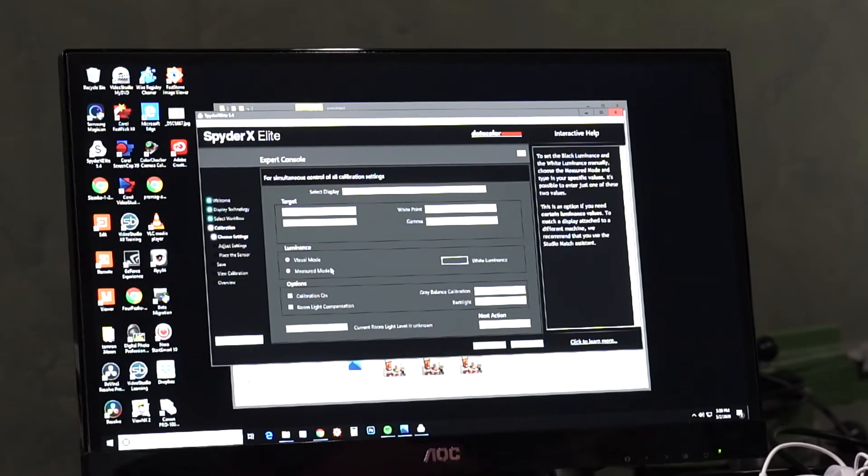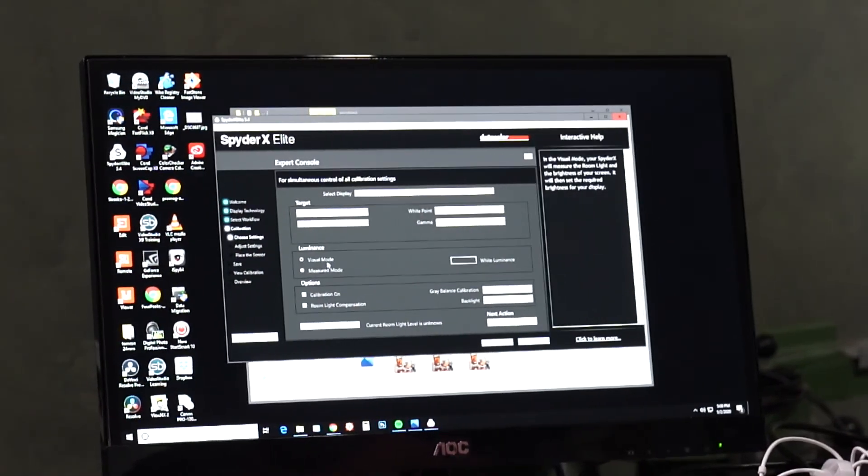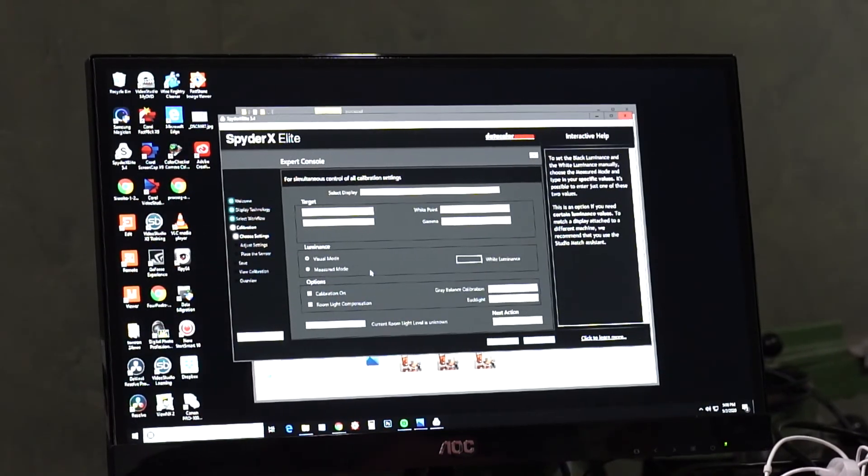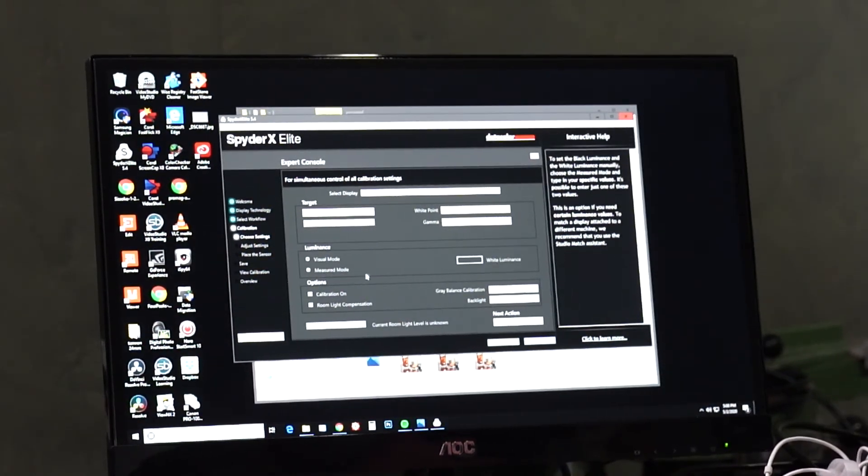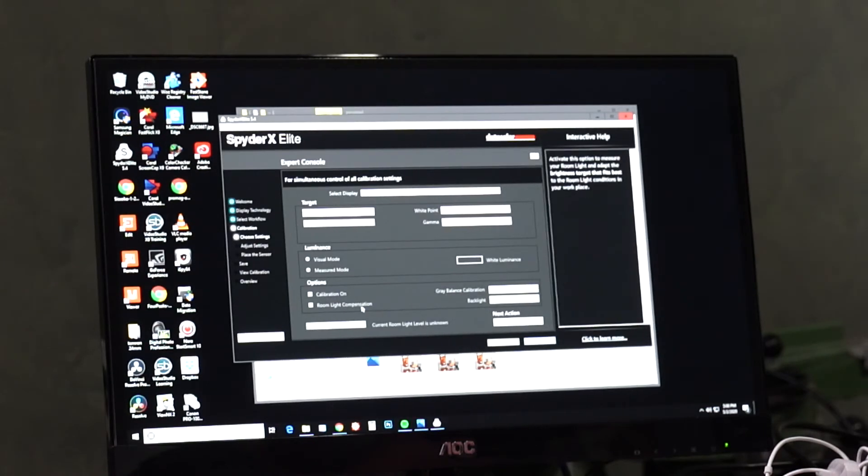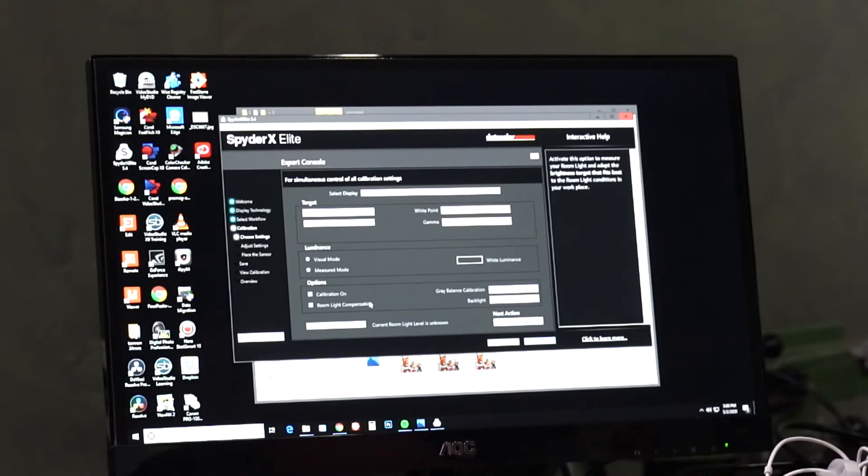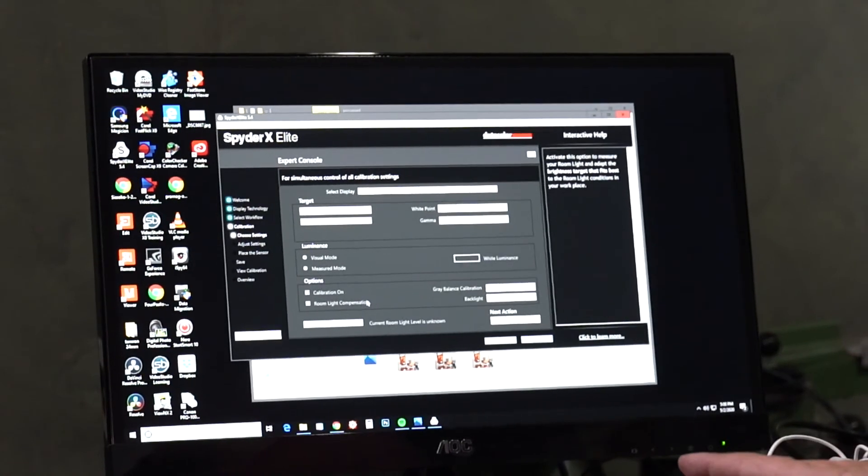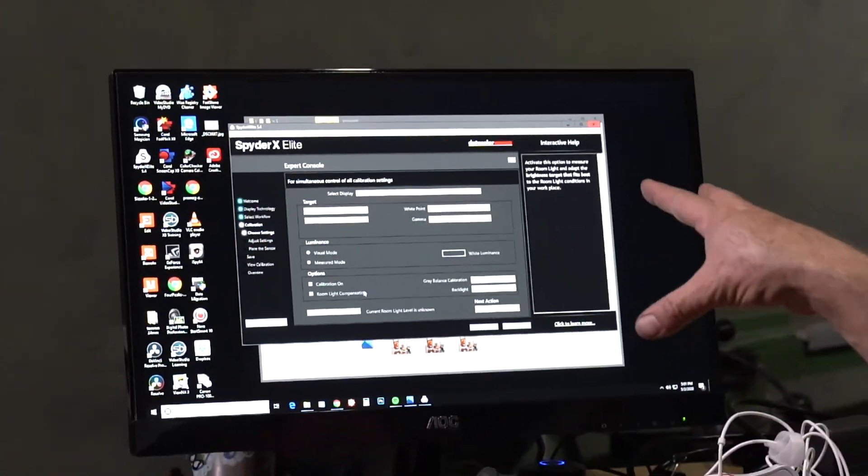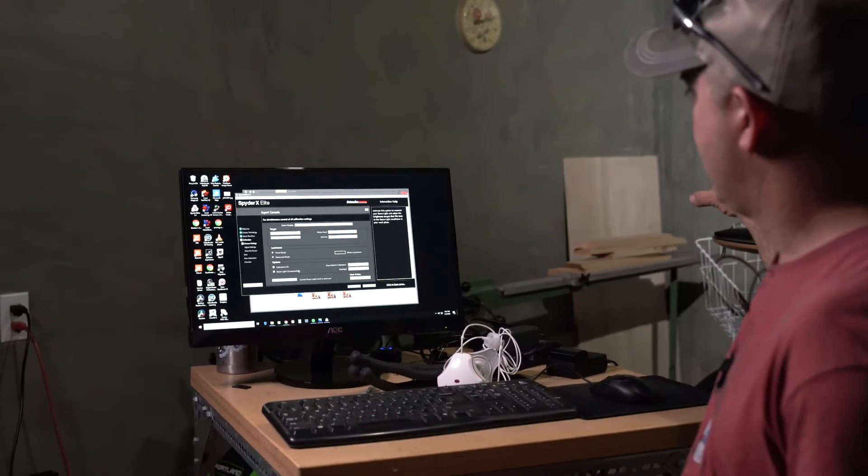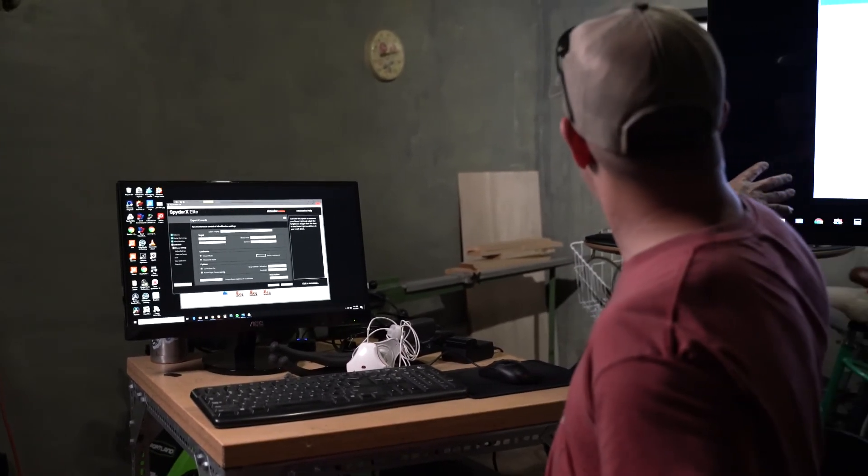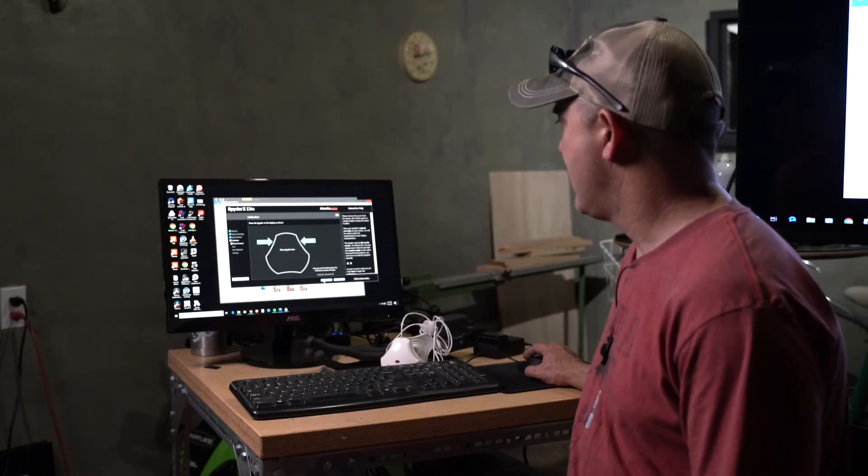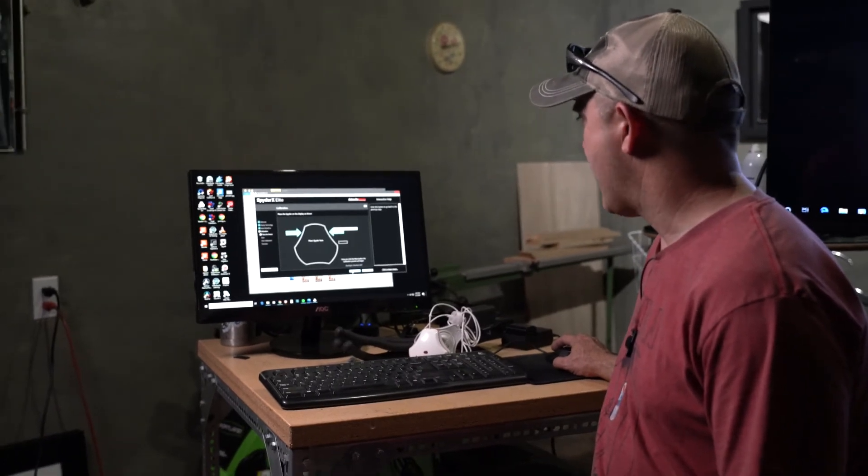Now the gamma is 2.2. I know this monitor is 2.2 and the TV probably is too, so I'm going to leave it as that. And then my luminance, I'm going to leave it as visual mode. So basically if you do measured mode it's going to take an ambient lighting temperature which is not what we need. And below it calibration on, and then room lighting compensation also does the same thing. So if you're in a really bright room that's when you'd want to use room lighting compensation. But in this case this monitor brightness is about right. So with the TV, I think this is probably about right, it's just very blue.